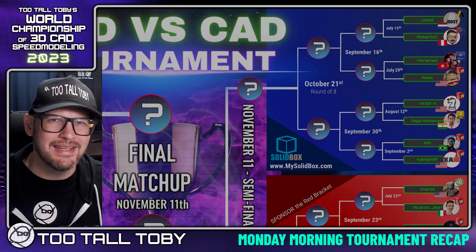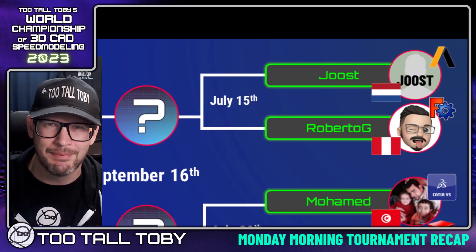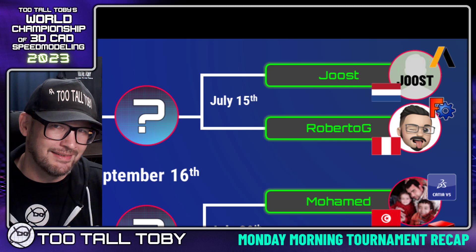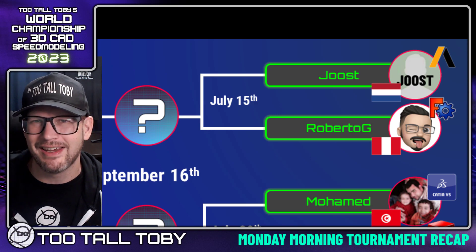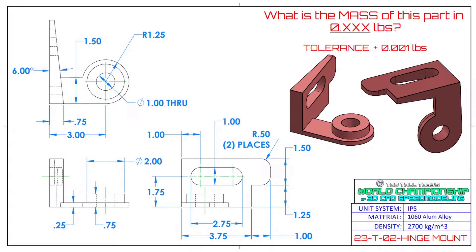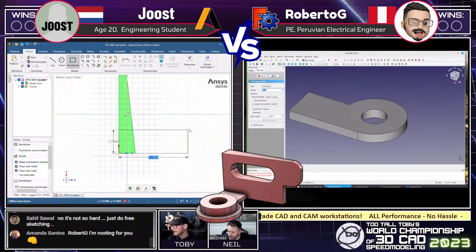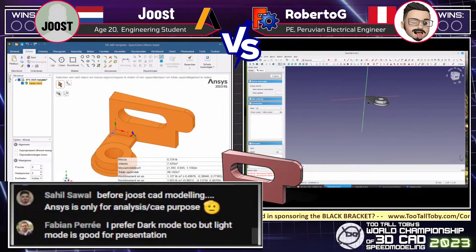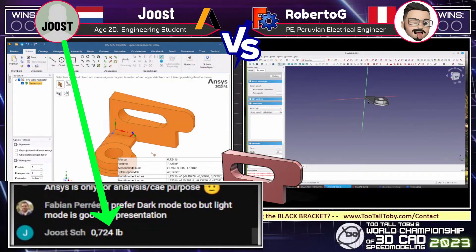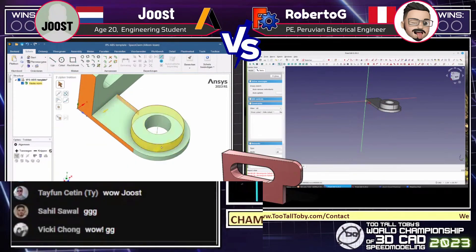Once that epic showdown was complete, we moved over to the blue bracket where we got to see another epic CAD vs CAD matchup, this time featuring Juiced from the Netherlands running ANSYS SpaceClaim, squaring up against Roberto G from Peru running FreeCAD. They started out with this drawing of a hinge mount, trying to create this drawing using inches and calculating the mass in pounds. Both of our runners started out with a really good game plan — it was cool to see both of these CAD systems — but it was Juiced running ANSYS SpaceClaim who was able to calculate the correct mass of 0.724 pounds and lock up the first point in this head-to-head matchup.